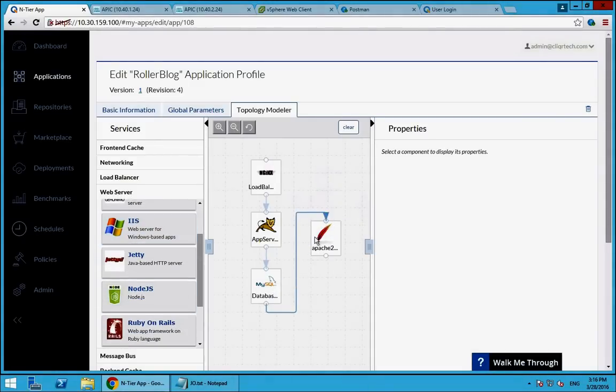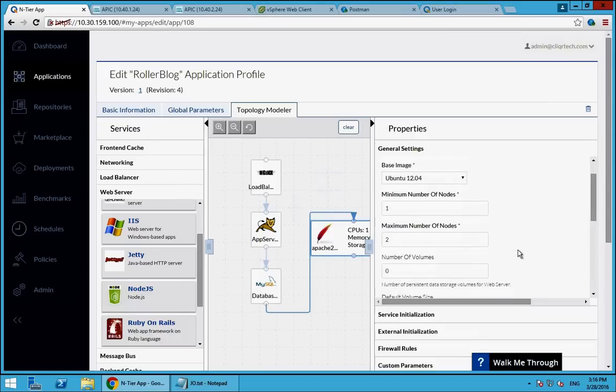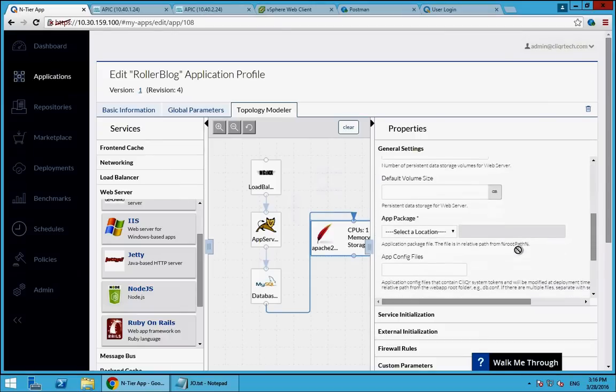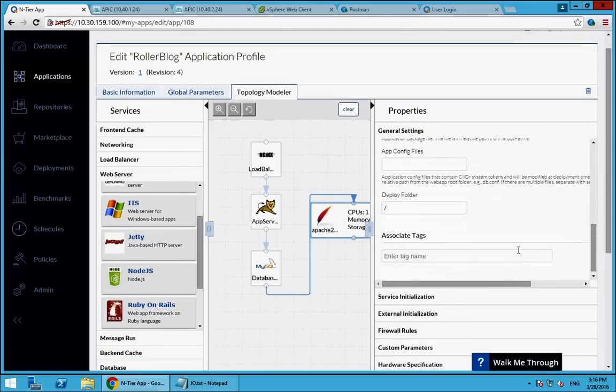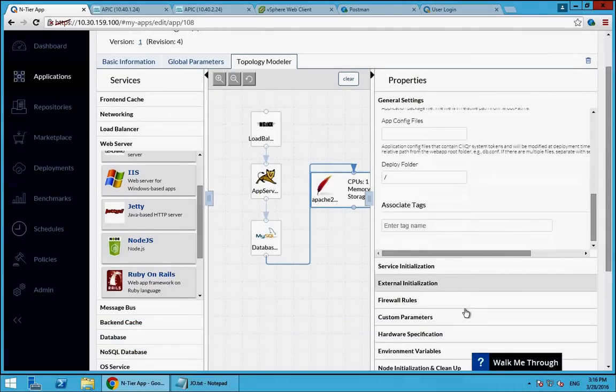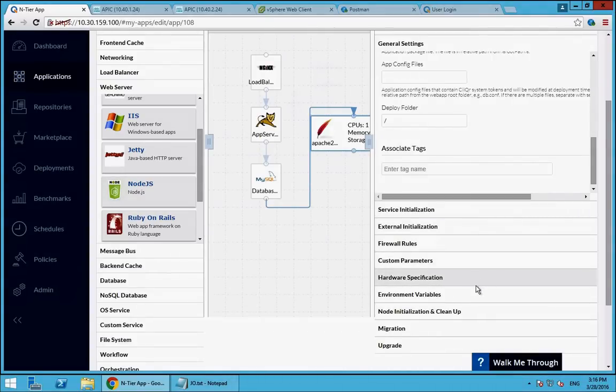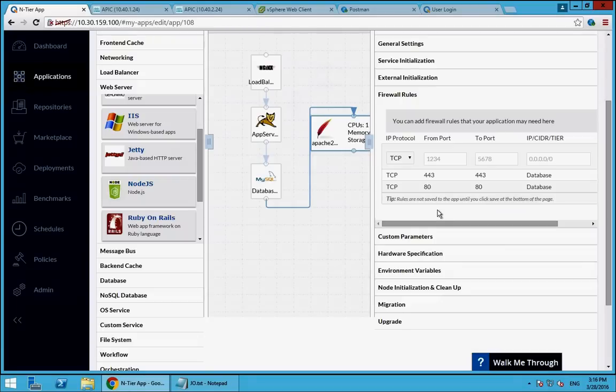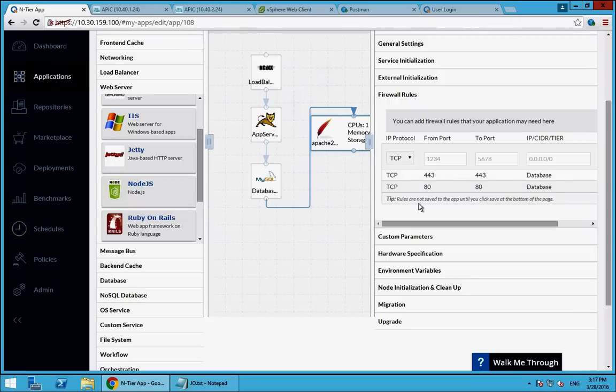Within each tier as well on the right, I have the ability to specify things like the number of CPUs and memory that should be available, different scripts that should be run for that different tier of an application, and also basic firewall configuration as well at the layer 4 port level. So this is pre-built for me for these apps, but if I was modeling my own, I could put the ports and protocols in here. And effectively what this is doing on the backend is adding these as subjects of filters within a contract back on the ACI side.